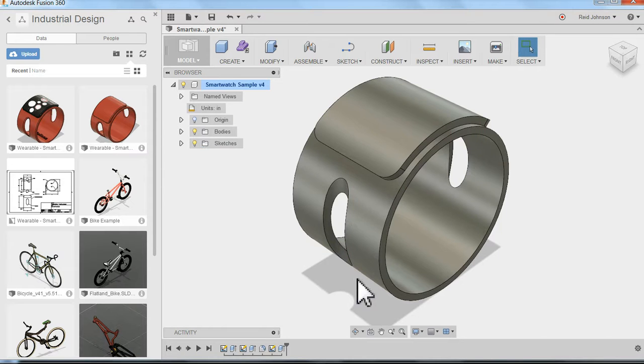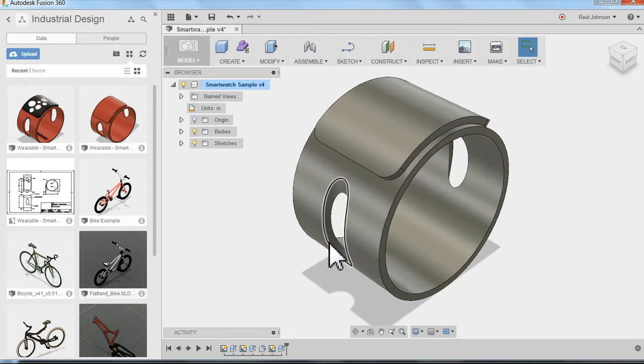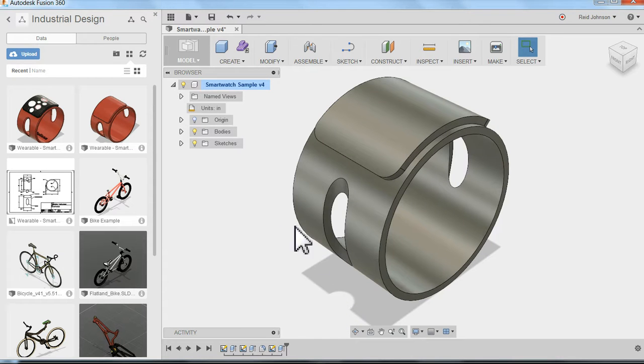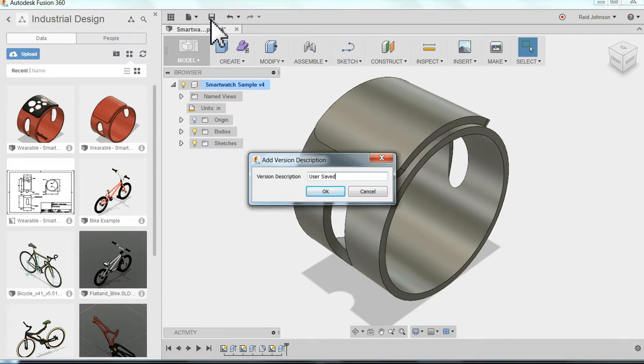Now I've got it. I've got my smartwatch and it's got an opening on the front and the back side of the smartwatch. It's a good time now to hit save, to save another version.